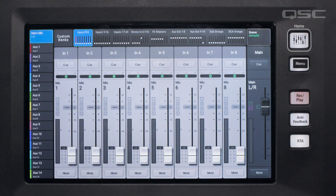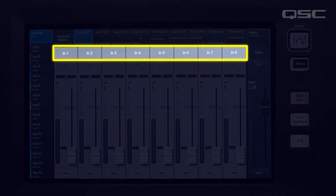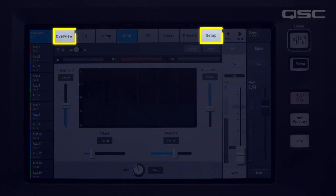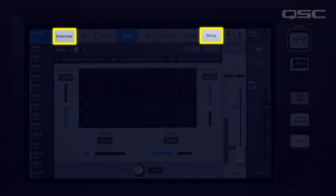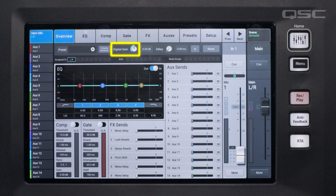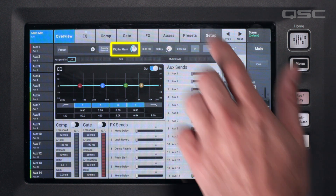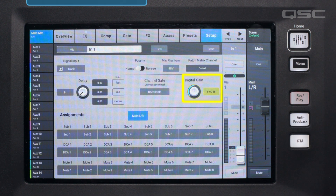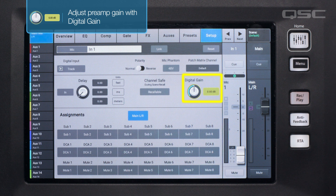To access the digital gain, open the channel by pressing the name above the fader, then navigate to either the overview screen or the setup screen — the digital gain control can be found on either page. The digital gain is also useful if you need to save your gain settings in a scene, because the analog trim knobs are not recallable.